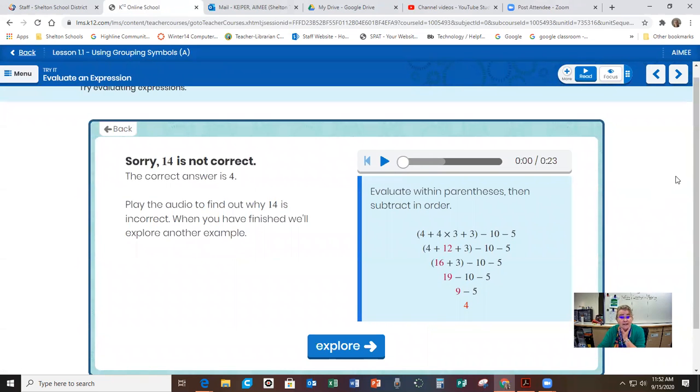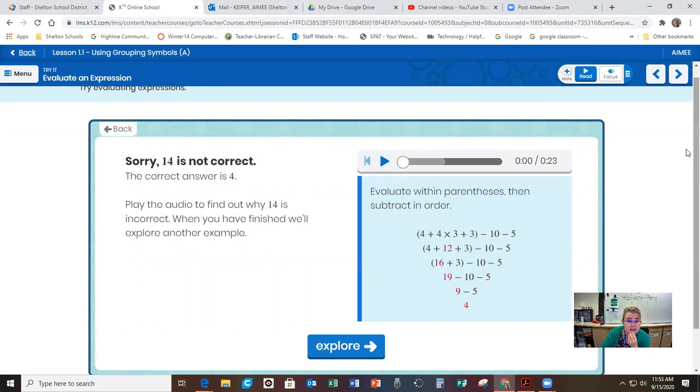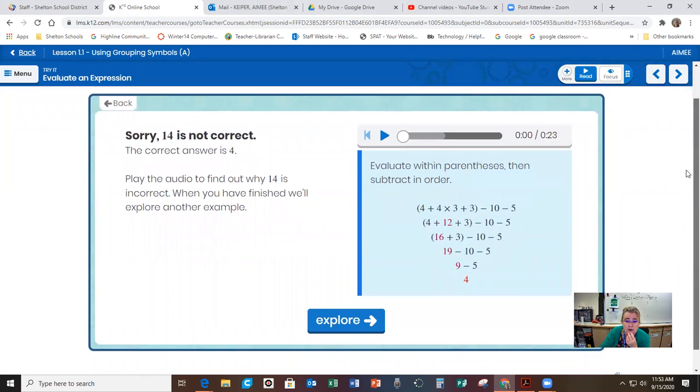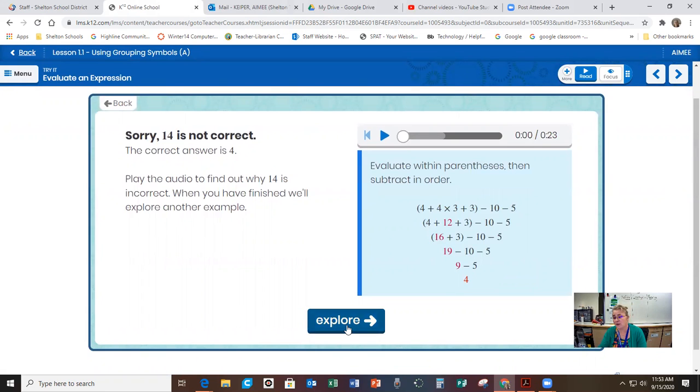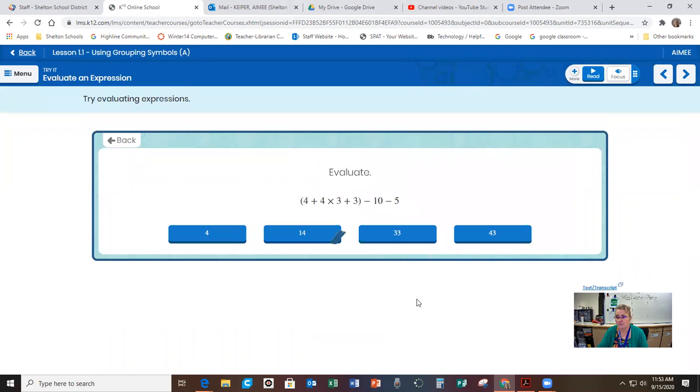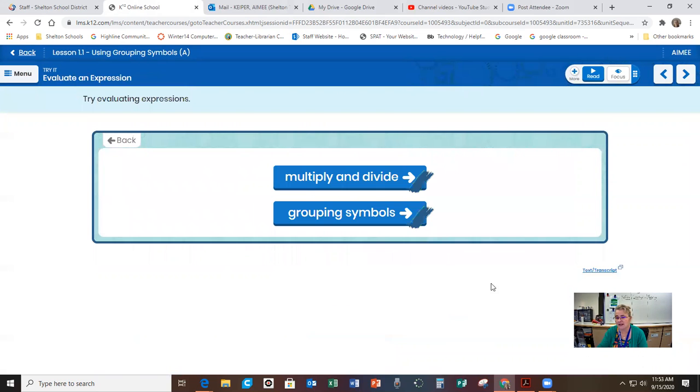Sorry, 14 is not correct. So you can actually click play here and they'll walk you through how to do it. Correct. Play the audio to find out why 14 is incorrect. When you have finished, we'll explore another example. So then you click explore. It's going to give you another problem for you to practice. That's kind of cool, huh? So it's going to actually help you work through those problems and tell you what you're doing wrong.